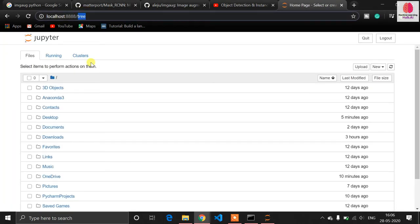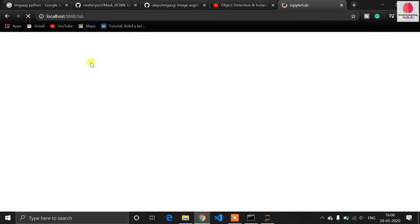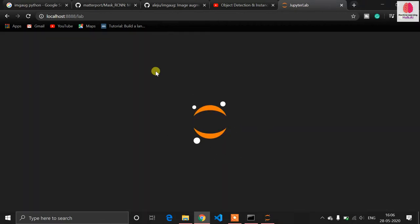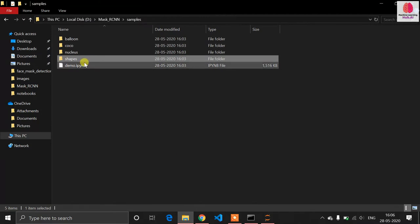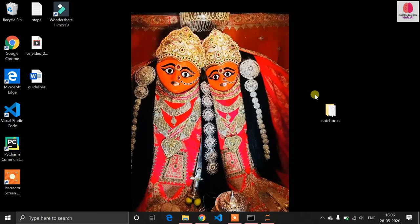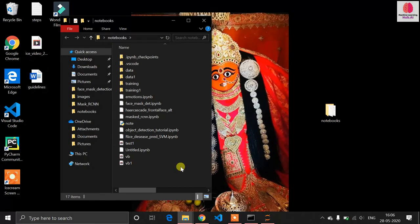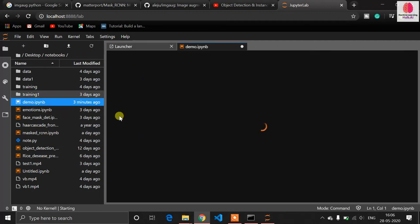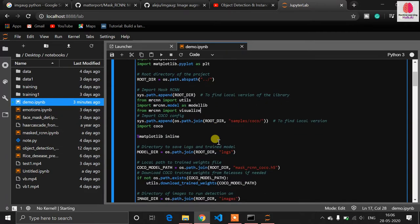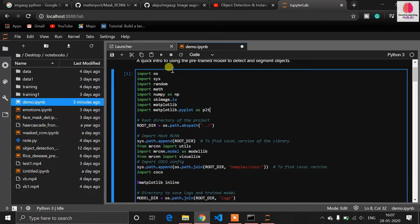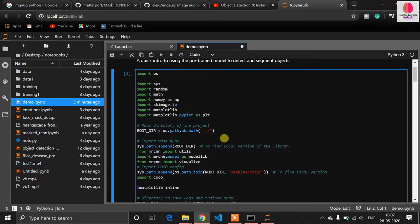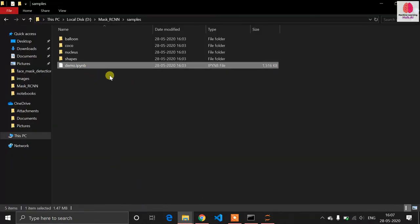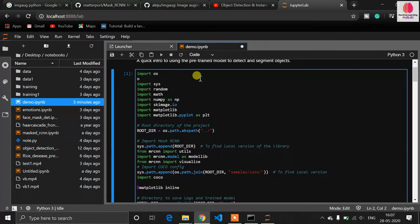Some users prefer Jupyter Lab — just replace 'tree' with 'lab' in the URL. I created a notebooks folder and copied the demo file there. Since my working directory is now the notebooks folder, I need to change the path using the os library: os.chdir() with the correct path copied in.